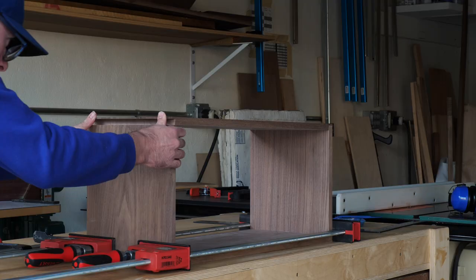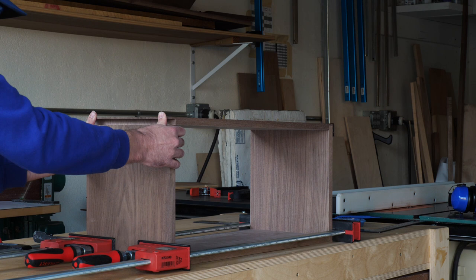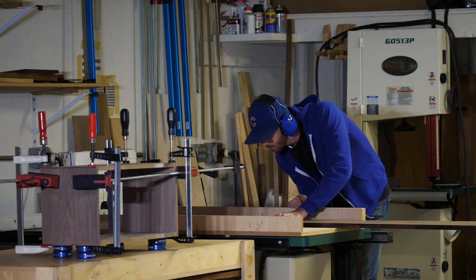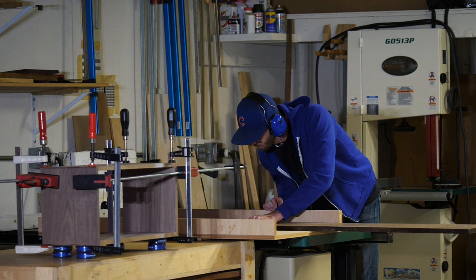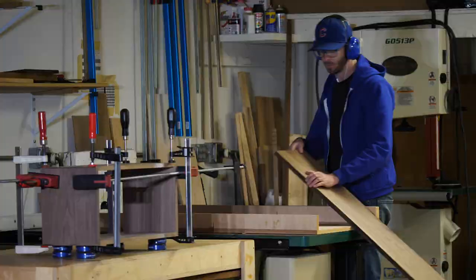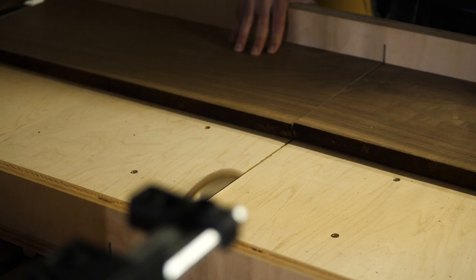After I had finished gluing all the case pieces together and they were all clamped up, I started working on the shelves. Here I'm breaking them down and leaving them quite a bit longer than they're going to need to be at the end. I always like to hold off cutting them to length until the last possible moment. You'll see why later.